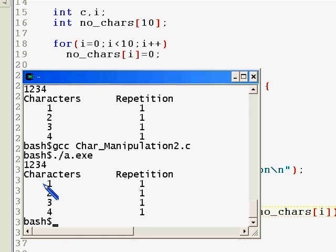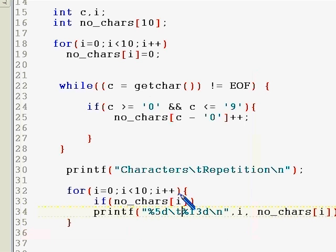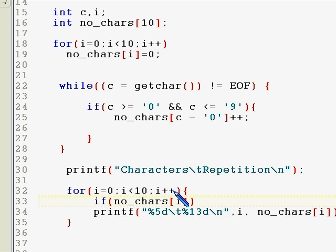You see the output is neatly formatted. That's what I mentioned—an output has to be neatly formatted. With this, I'm sort of done with this character manipulation set of programs.